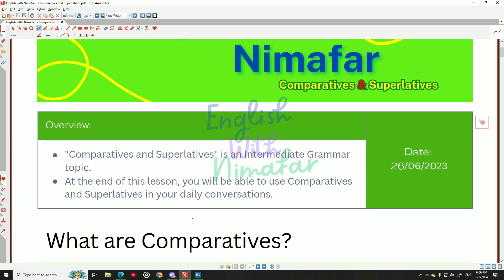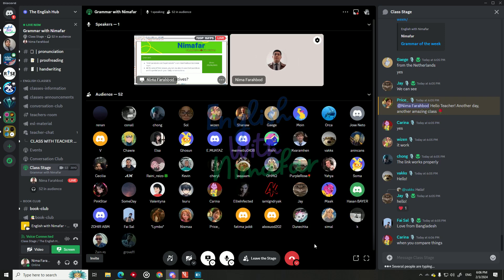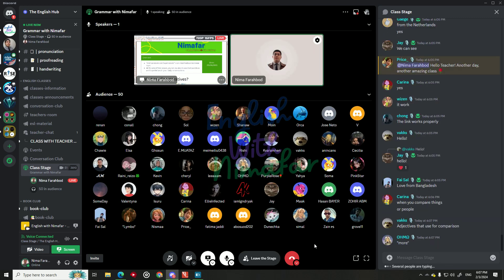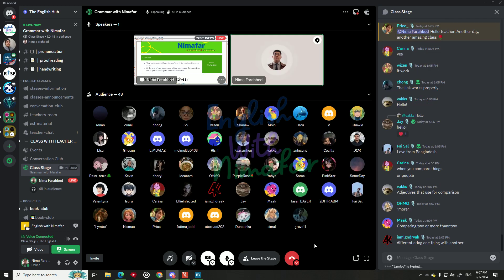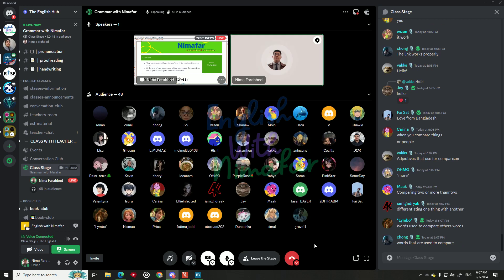Let me start with this question: we know the topic is comparatives and superlatives, but what are comparatives? Who can tell me? This is my first question. Get ready — you're going to type a lot! When you compare things — okay, thank you Karina. So it's not just for people, is it? Comparing two or more things. Thank you. Differentiating one thing with another — words used to compare.